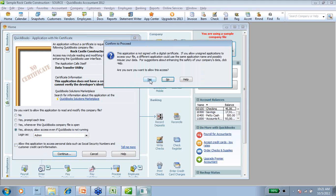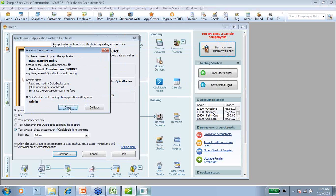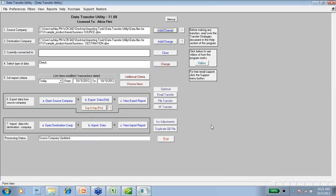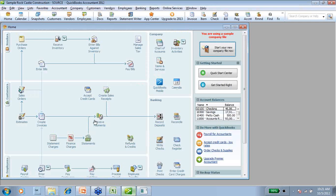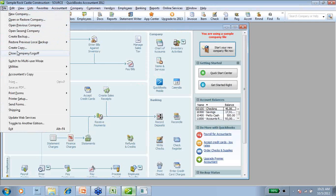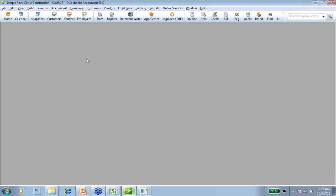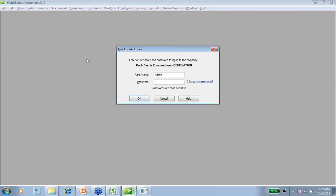I'm going to choose Continue, yes, and done. You have completed the connection to the source company. So now I need to close my source company and open up my destination company, because I also need to map the Data Transfer Utility to the destination company just as I did with the source company.